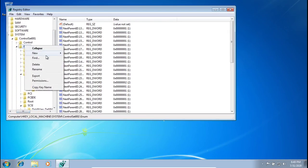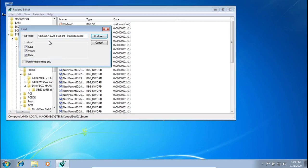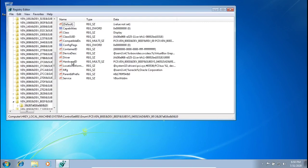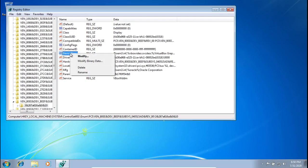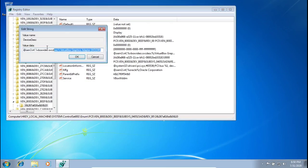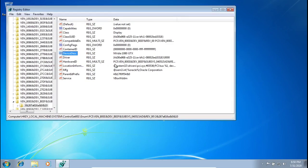Next we're changing the display adapter. Go back to Enum, press Find, and change the 7 to an 8, then press Find Next. Here we change the Device Description — modify it to your GPU name, for example 'NVIDIA GTX 1080'. Press OK.